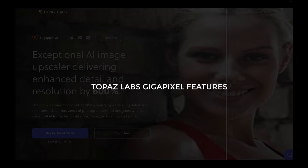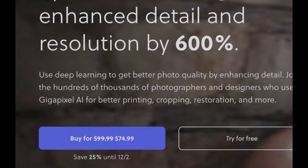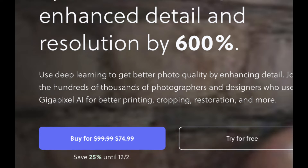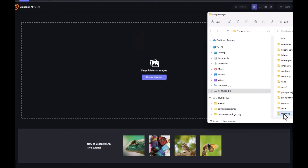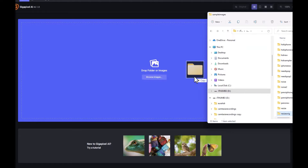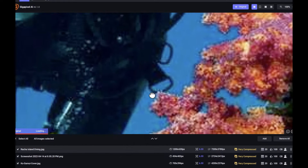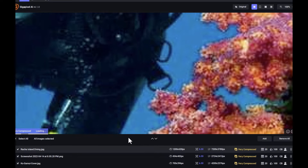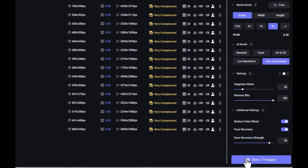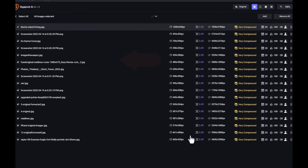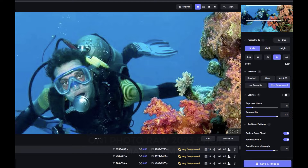We start off with Gigapixel. Topaz Gigapixel costs around $100. For Topaz Gigapixel AI, it's pretty straightforward — you simply have to drag in a bunch of folders. You can see now that these images have been loaded into the editor. I have around 17 images. You can save all of this in one go, meaning it will render all of these images at once, which is very convenient. As you can see, it is rendering the image now — the bigger it is, the longer it will actually take.